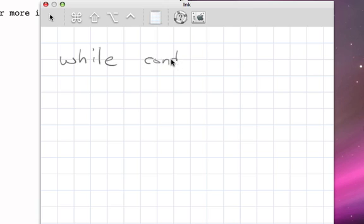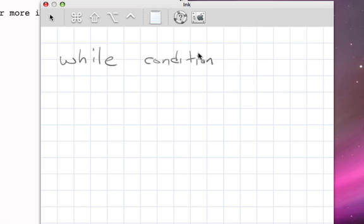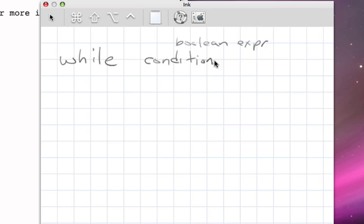And this condition is going to be a question that will return a value of true or false. And remember that when we talk about trues and falses, we're talking about what we've called Boolean expressions. And so this condition, by definition, is going to be a Boolean expression. Something that evaluates to true or false.